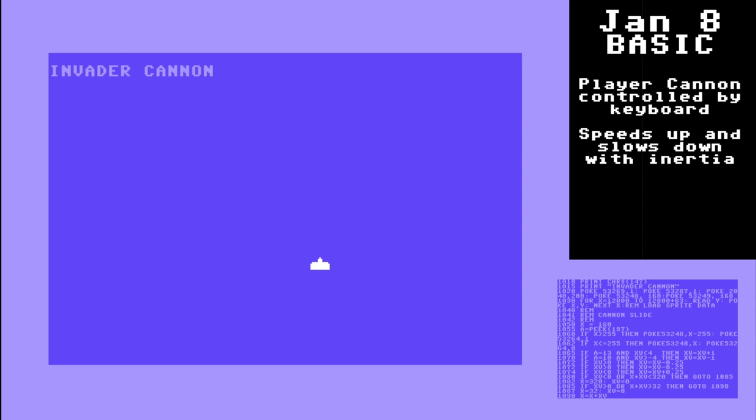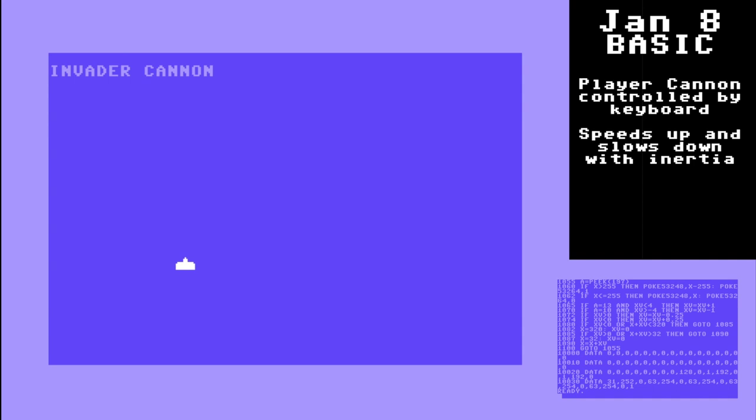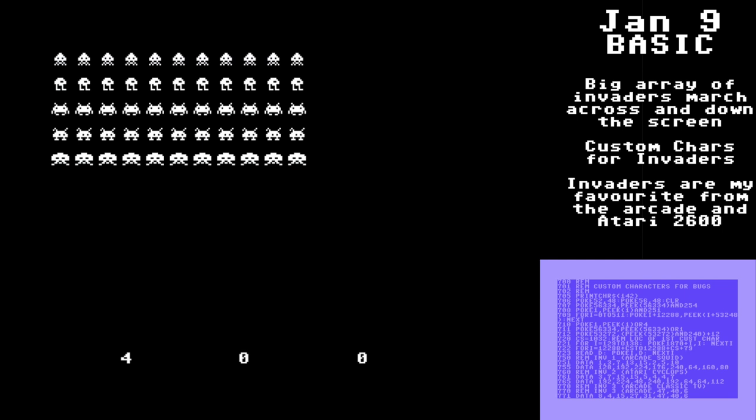Here's another basic program I wrote to control a player cannon back and forth with some inertia. Next thing I did is I worked on some custom characters, and here I am poking them to the screen and moving them around. This is sped up — BASIC won't do it this fast, but it's a concept.